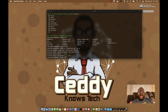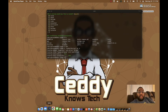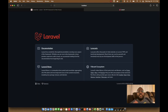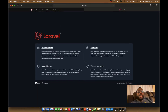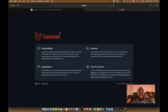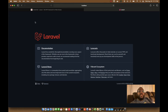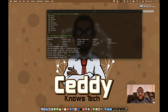Now that the Laravel Sail application is running, you can come over to your browser and simply type `localhost` — and there you go! You can see the Laravel template site running, completely through Docker utilizing the Sail framework.